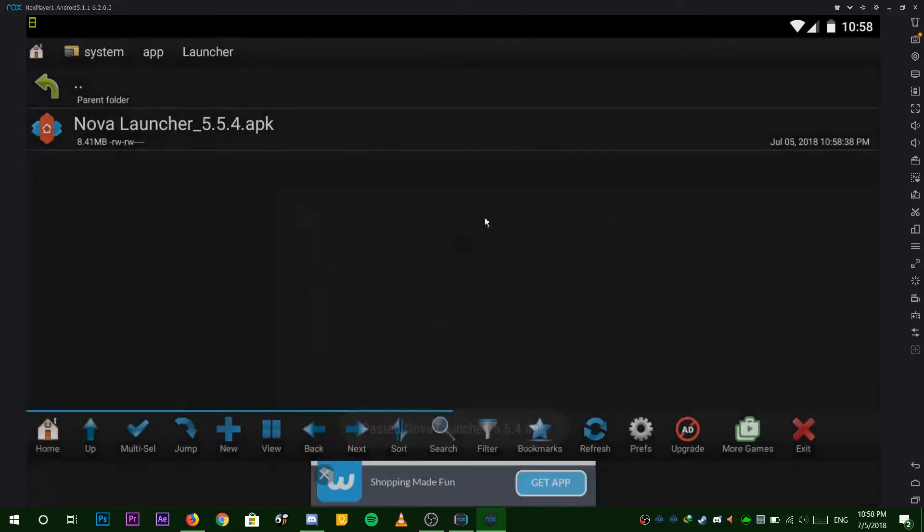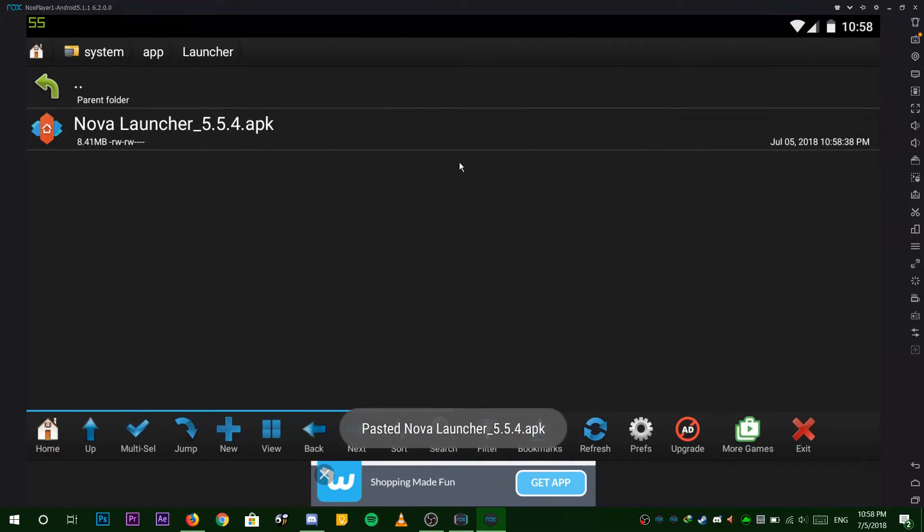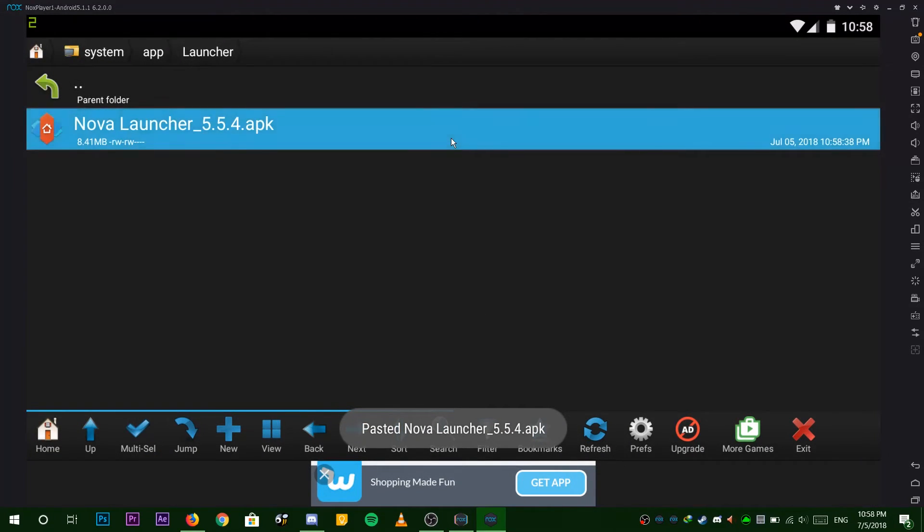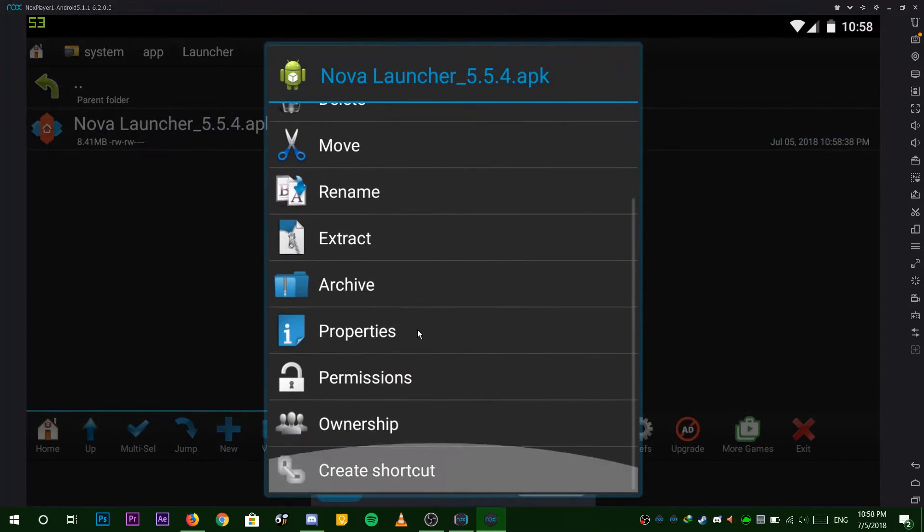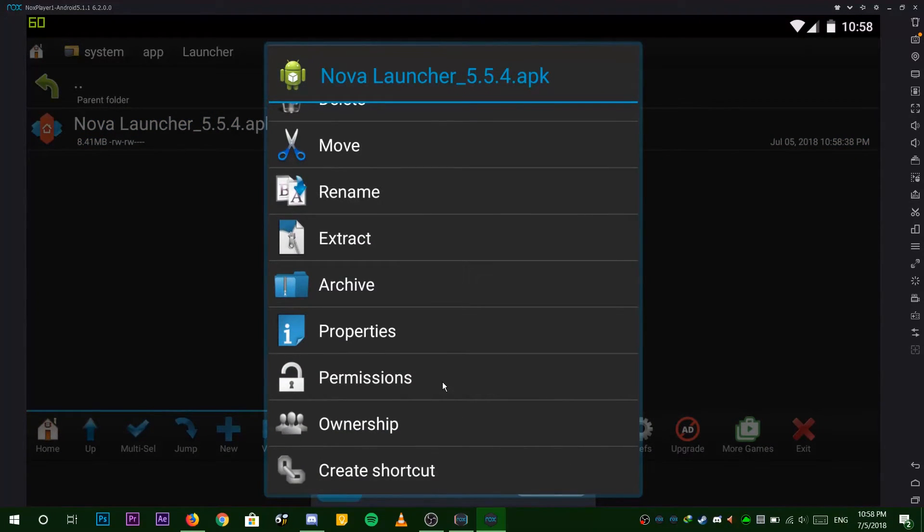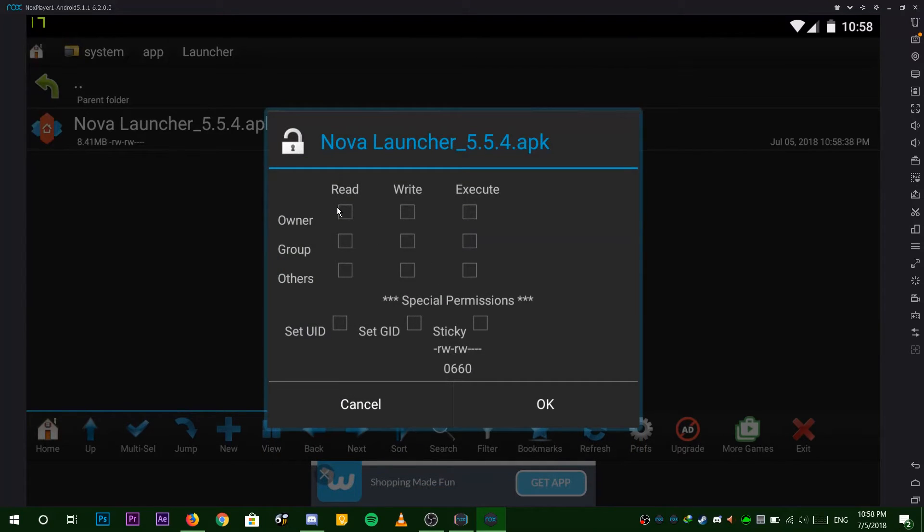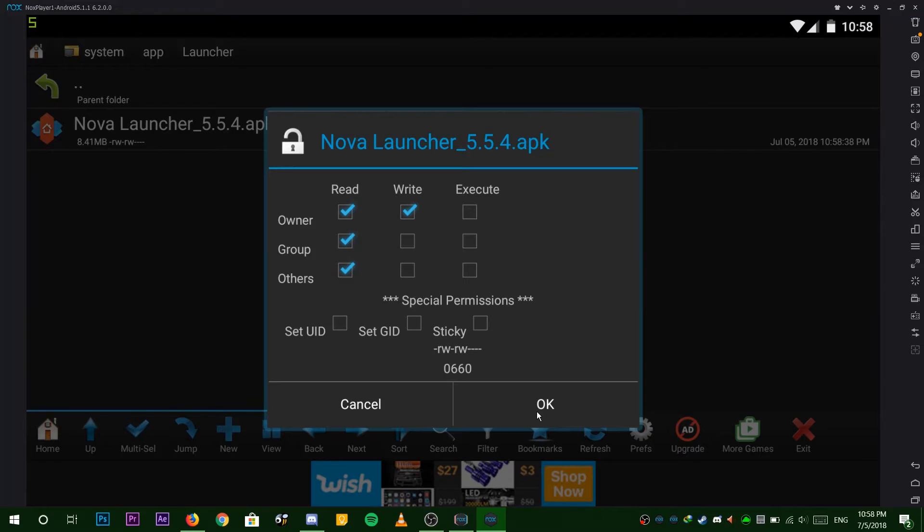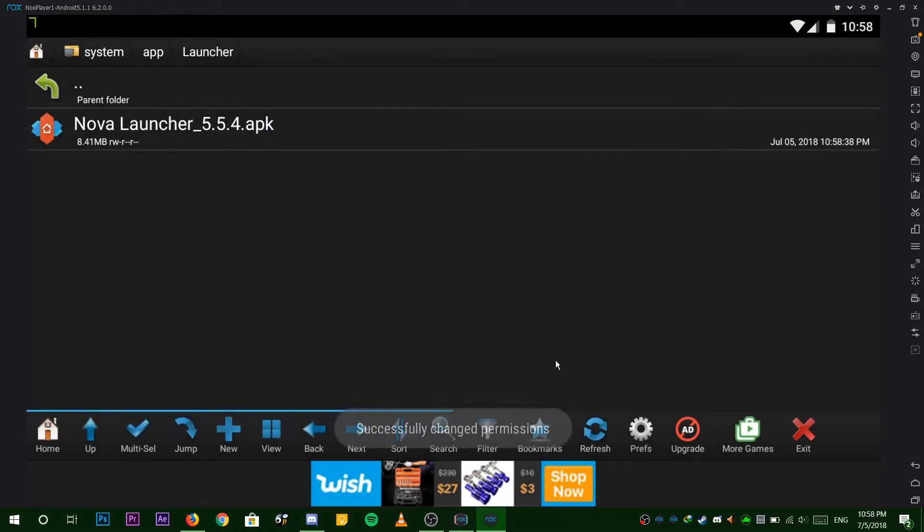Now click and hold onto Nova launcher until the menu comes. Scroll down and choose permissions. Check these boxes here and choose okay. The letters under Nova launcher should look like this.